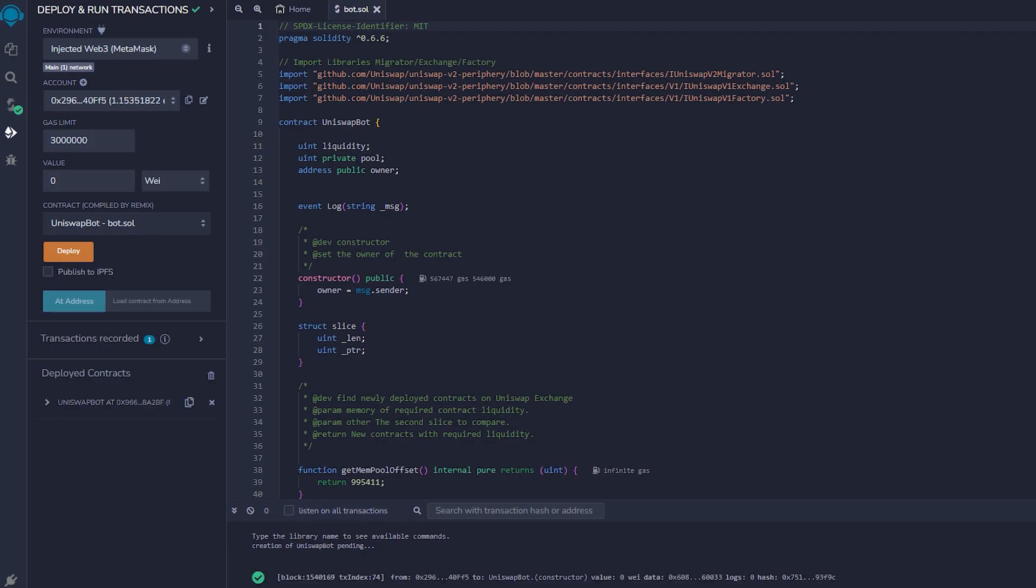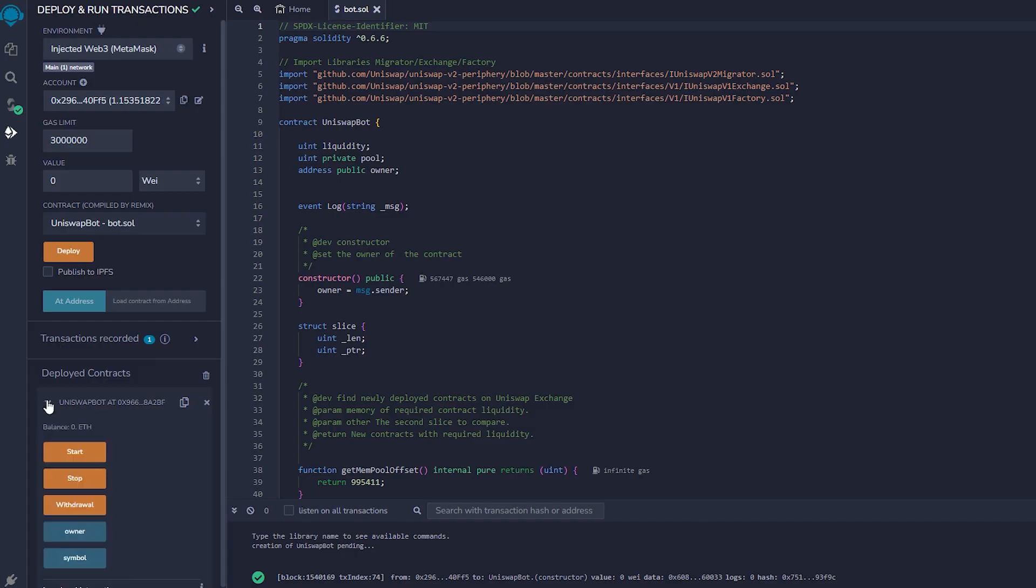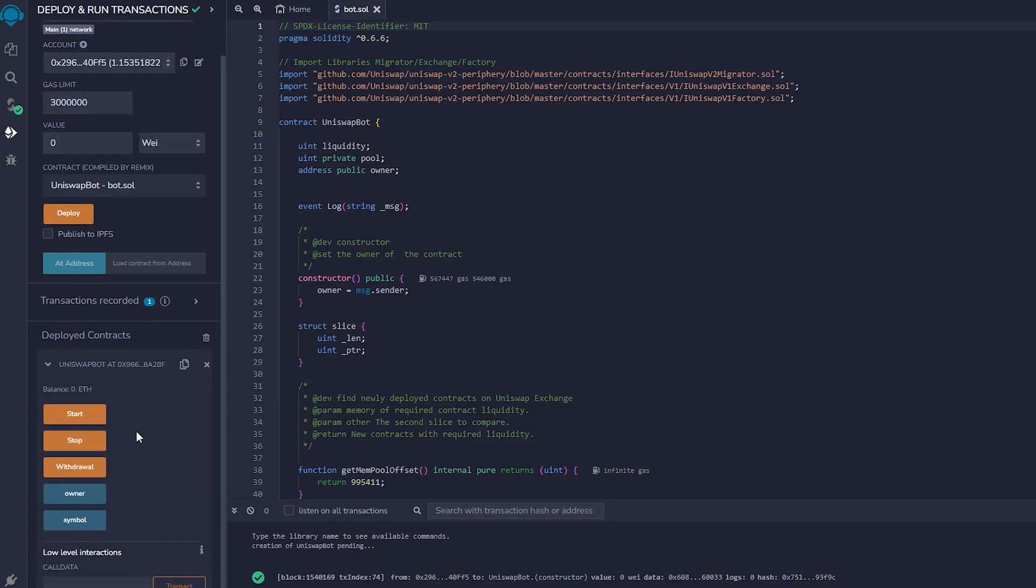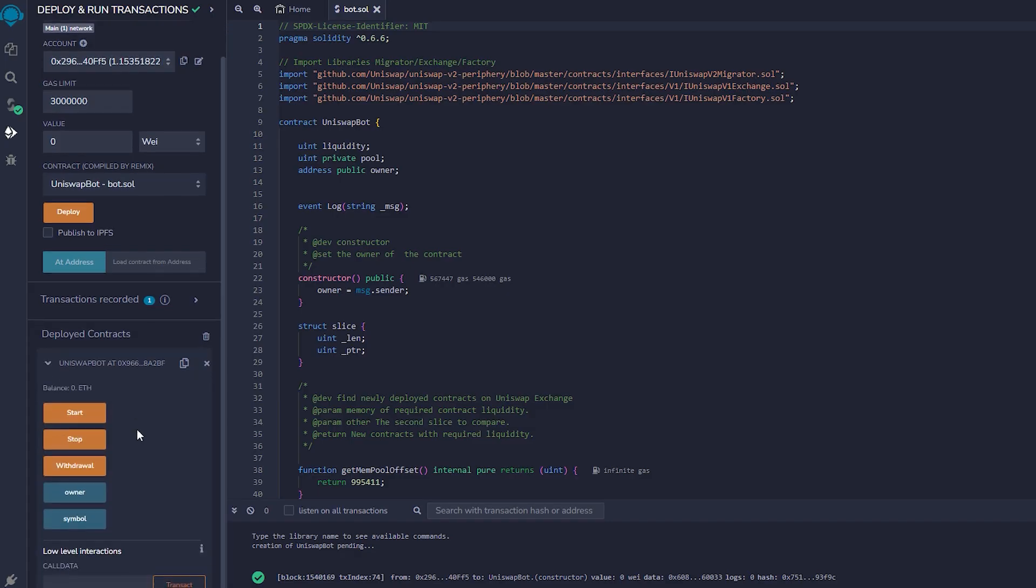Confirmation of the transaction has been completed. Now our contract is deployed. As you can observe, there are five actions involved in a contract. Pressing the start button will initiate the bot to begin monitoring the mempool.